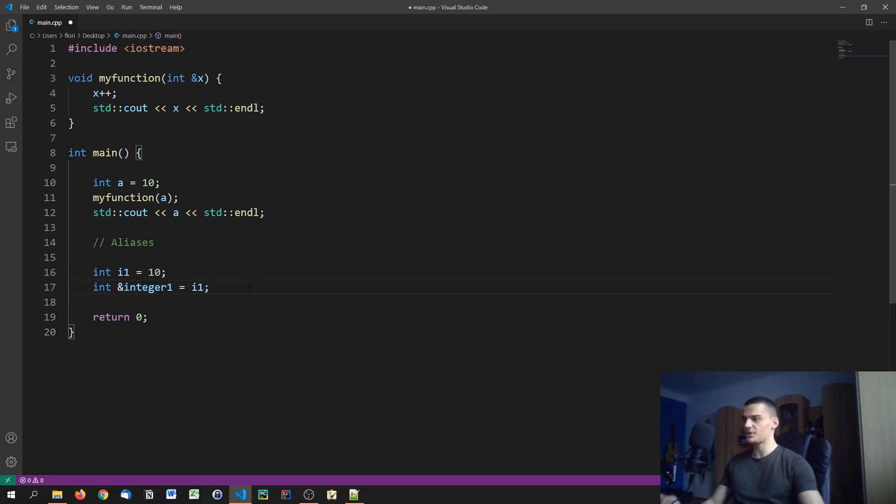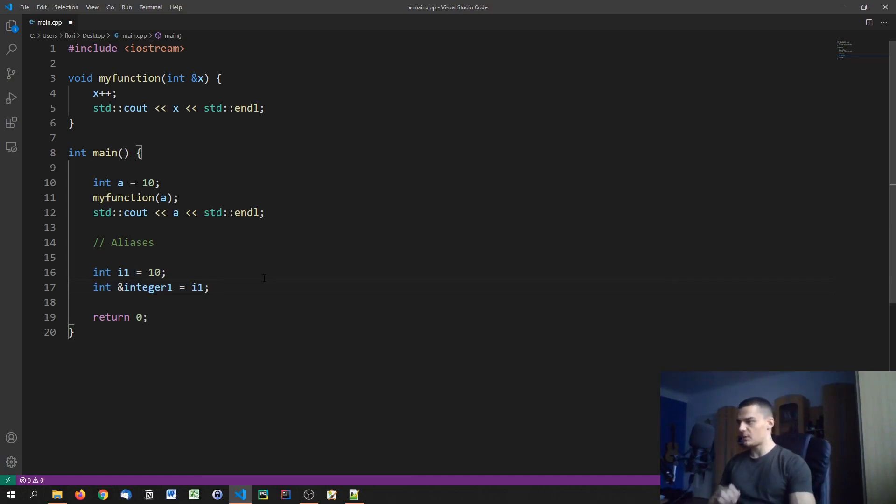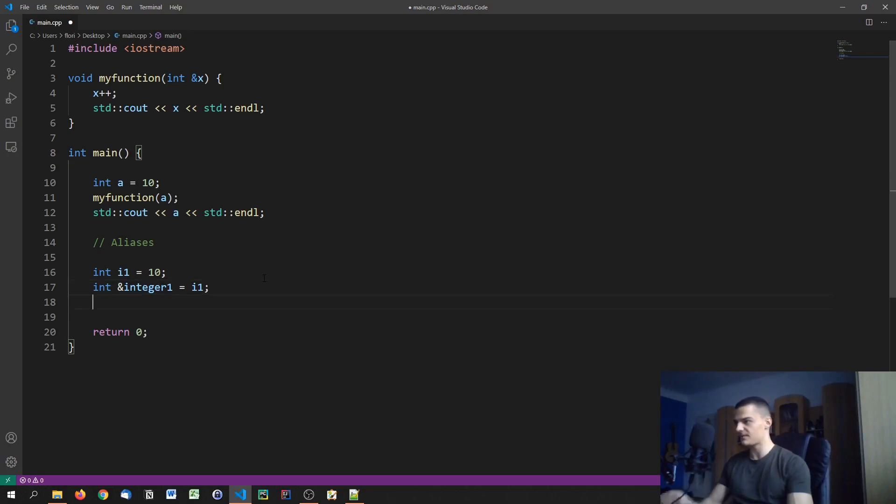So what we do with that is we just assign I one to it. And this is all we need to do. Right now we have two exact same objects, integer one and I one. It's the same thing. And we can use both as an alias. So this is nothing but a simple alias, just another name for the same variable, for the same object so to say.